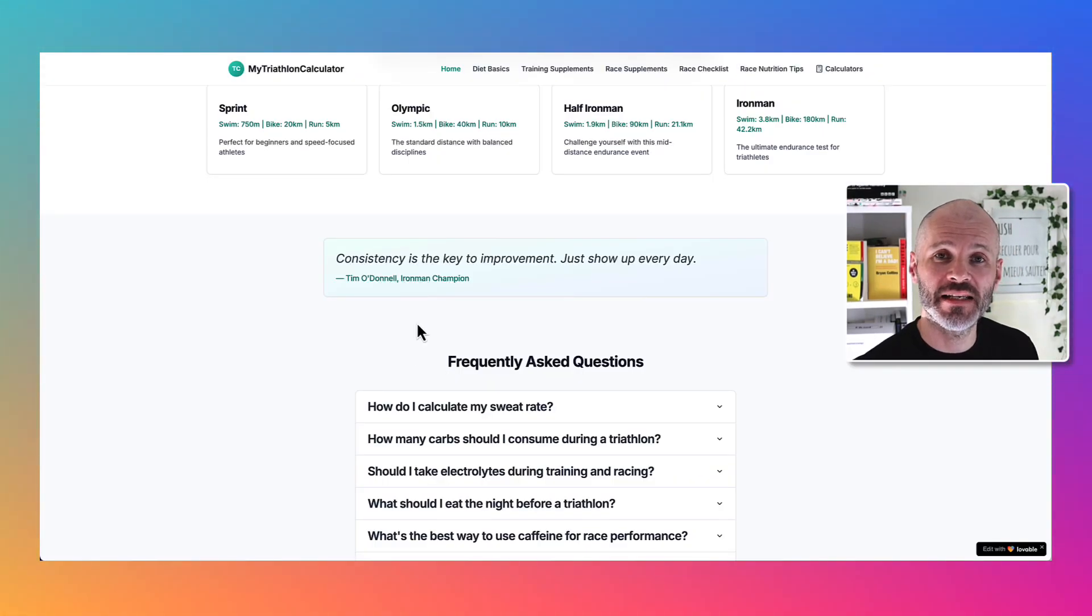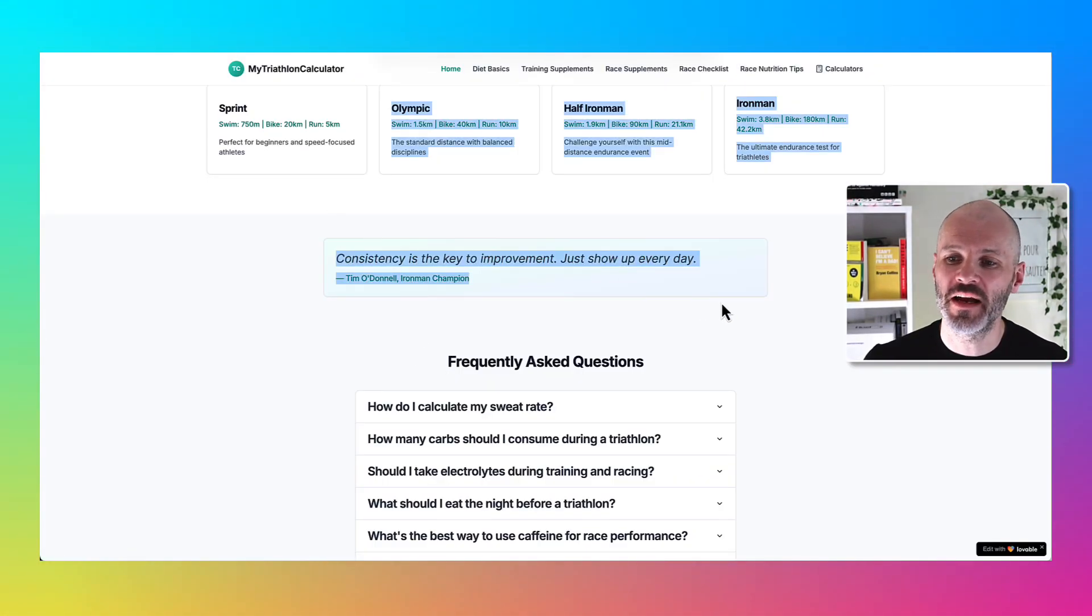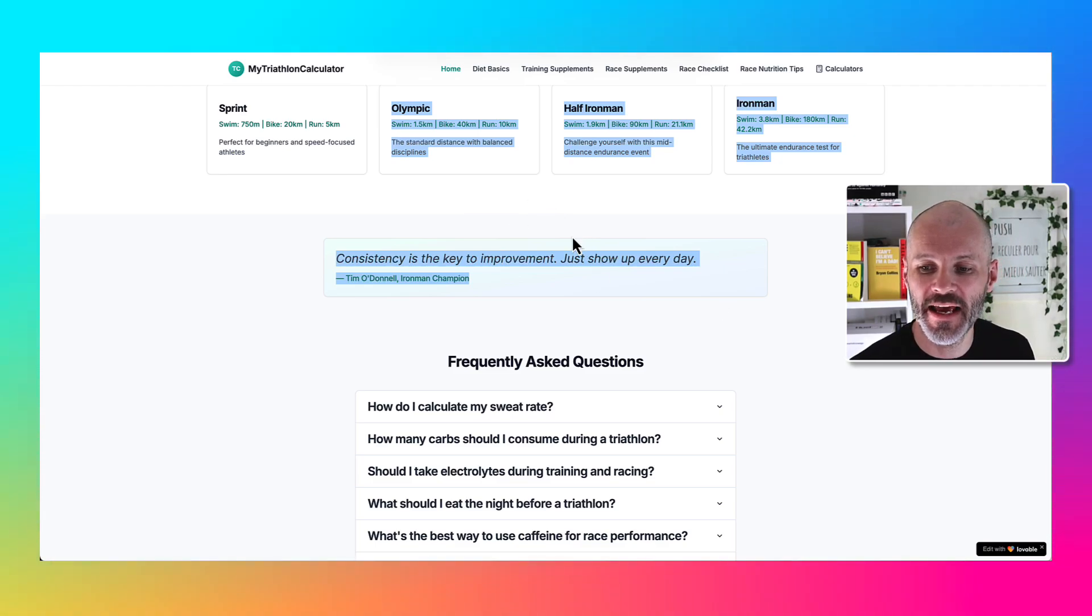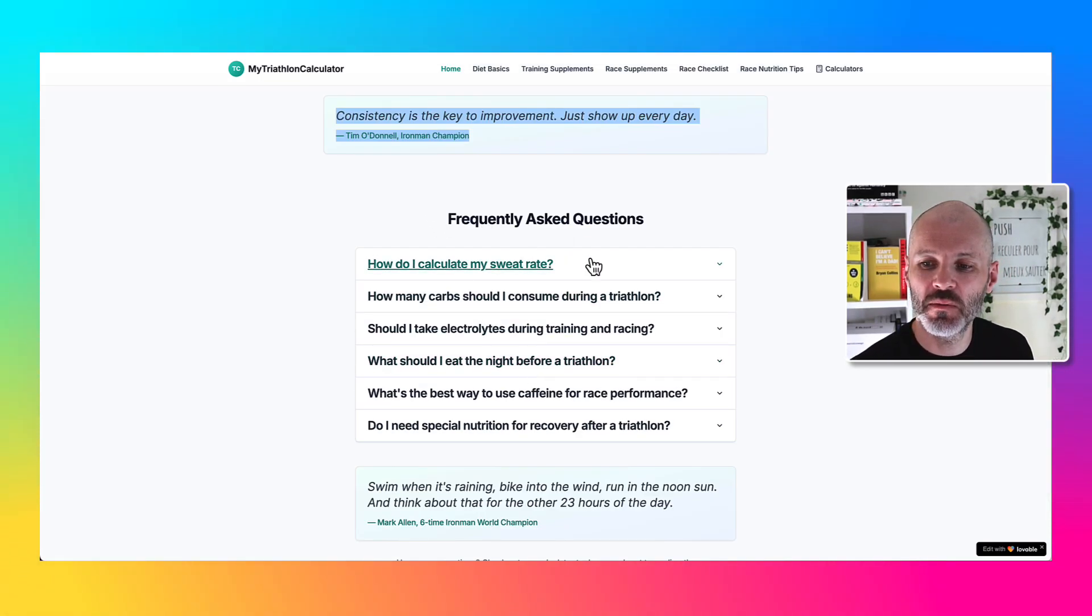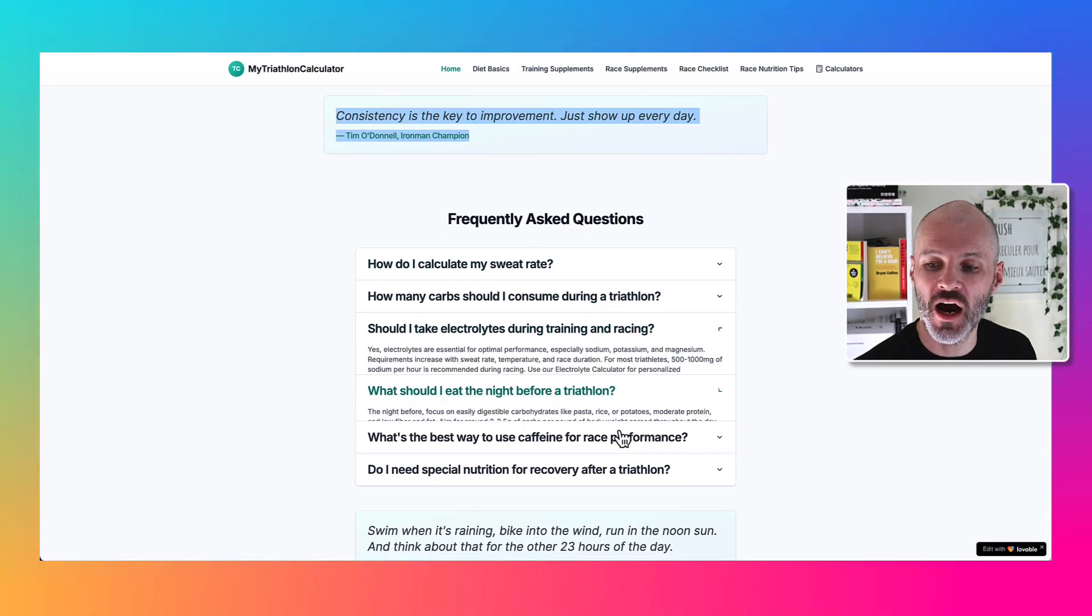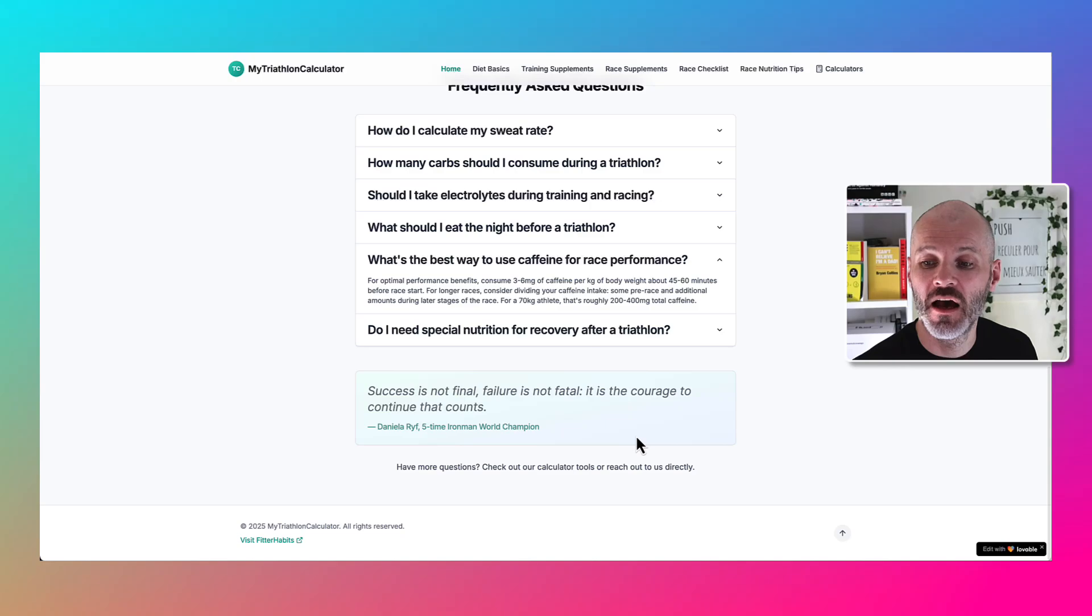I also asked Lovable to source some quotes from famous triathletes that we could add to the home page and to improve the visual look of the FAQ on the home page.